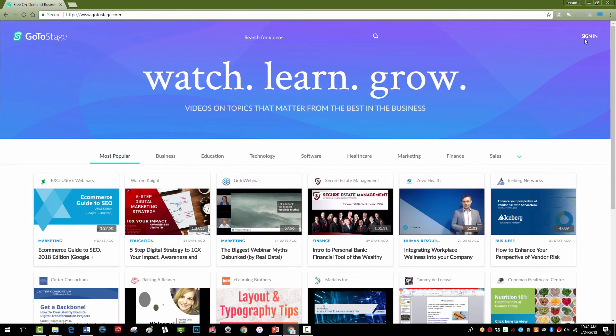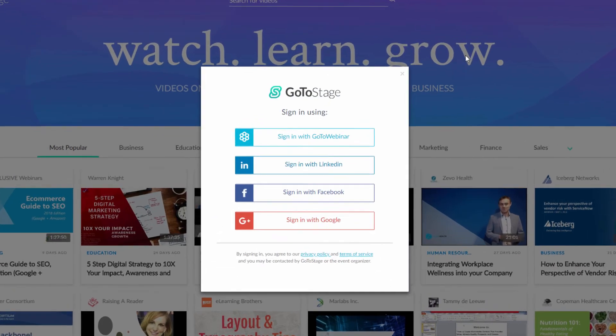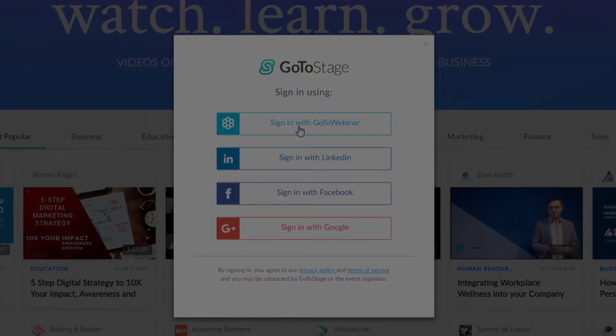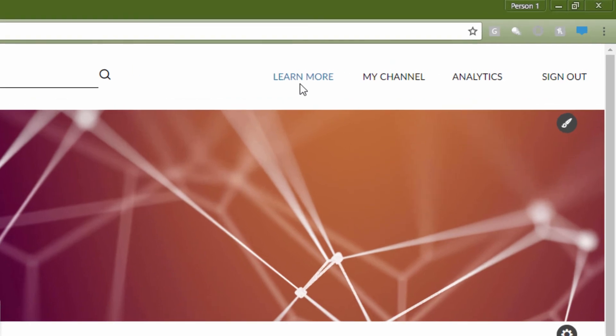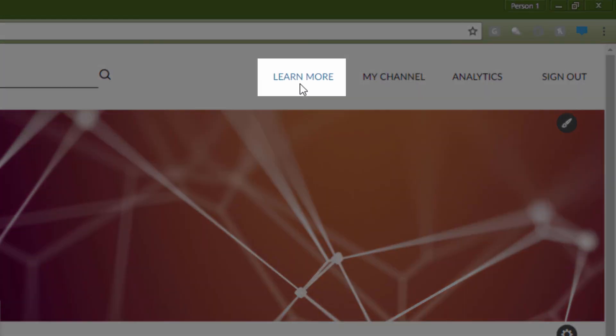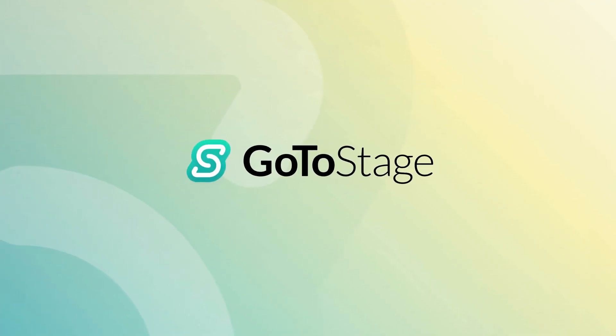Build Your Channel Page. For more information, log into your account at GoToStage.com and click on Learn More in the upper right of your channel. Thanks for watching, and happy publishing on GoToStage!